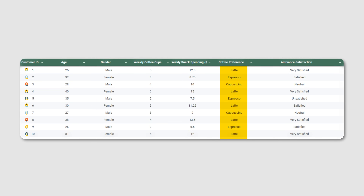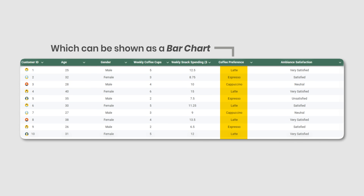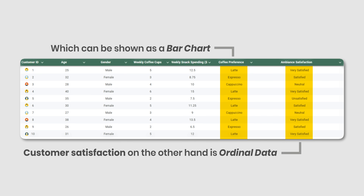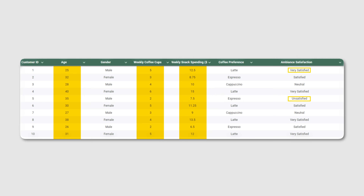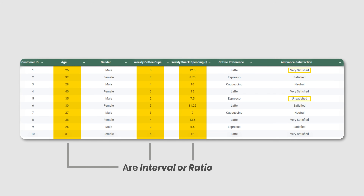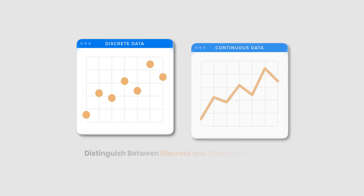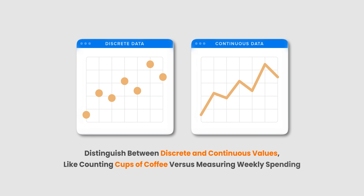The type of coffee preferred is nominal data, which can be shown as a bar chart. Customer satisfaction is ordinal data, so he uses a column chart ordered from very satisfied to very unsatisfied. Age, weekly coffee consumption, and snack spending are interval or ratio data, where he calculates averages and shows histograms. The interval/ratio data also allows him to distinguish between discrete and continuous values, like counting cups of coffee versus measuring weekly spending.